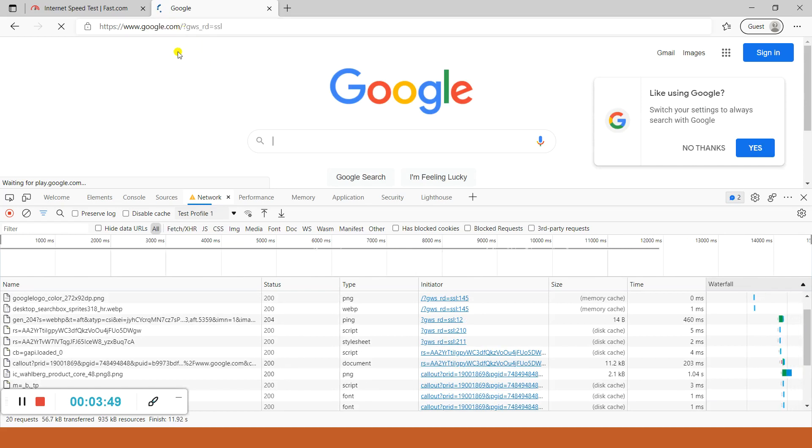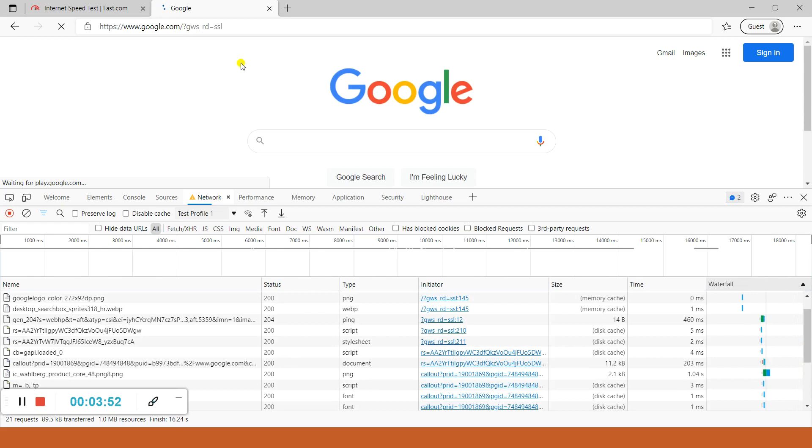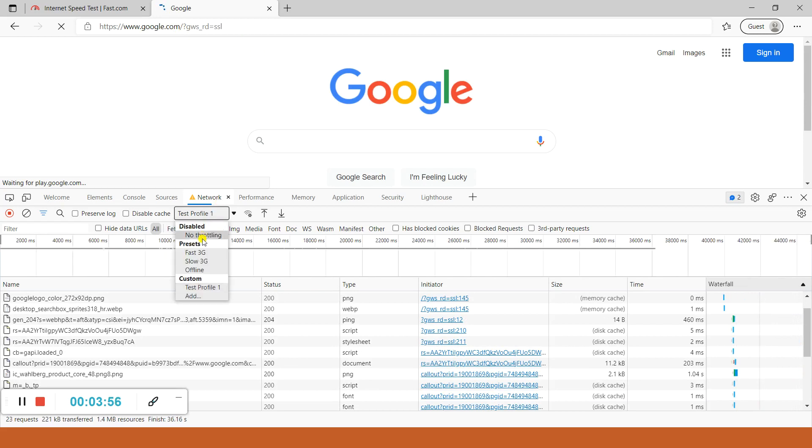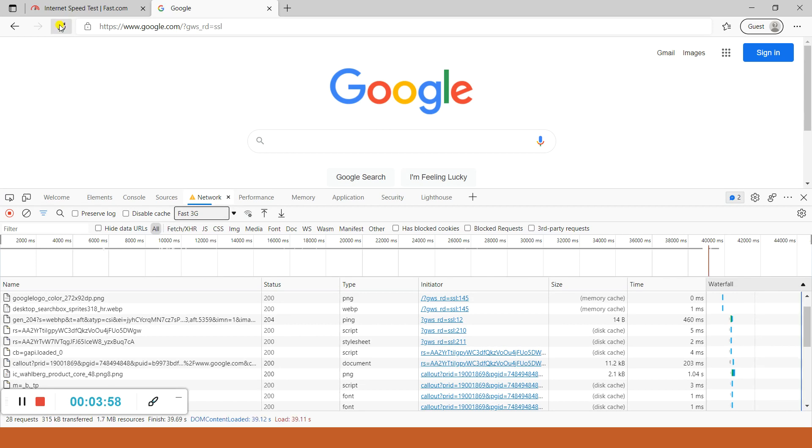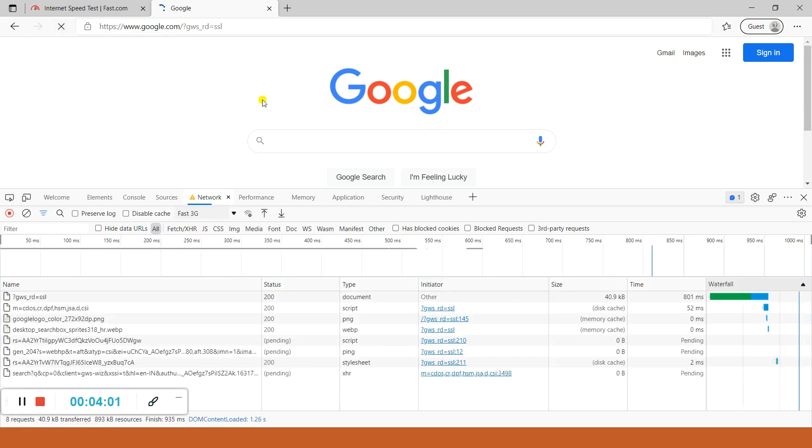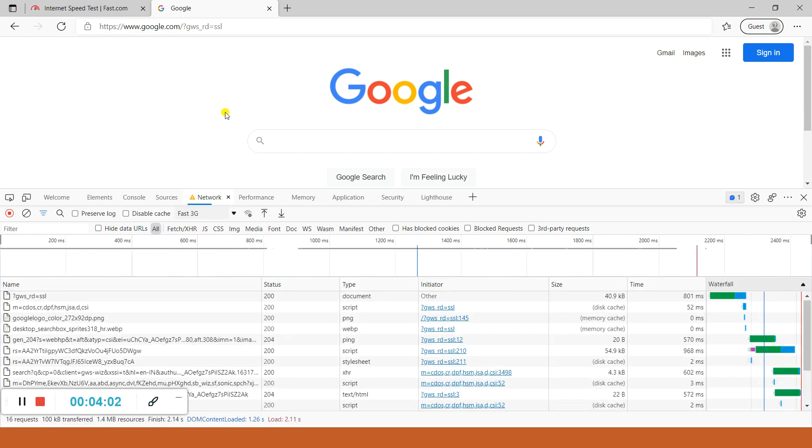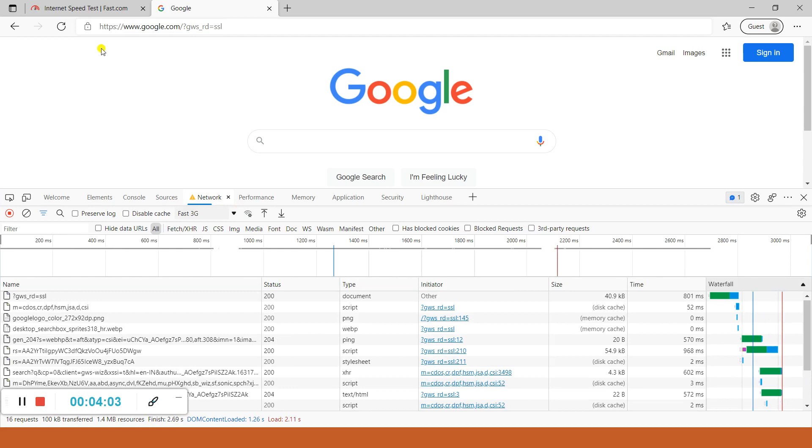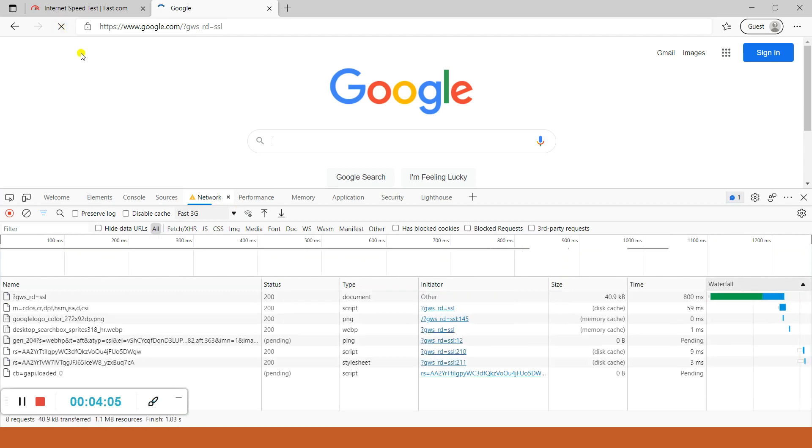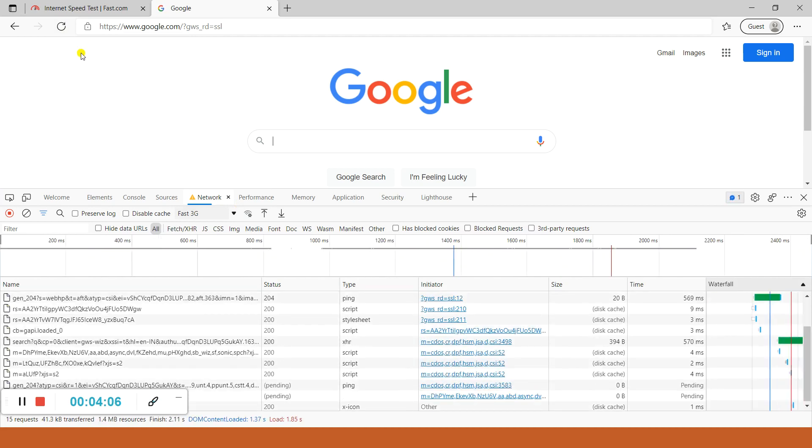Now what I will do, I will change it to Fast 3G and I will click on the refresh button. See, it loads in much less time.